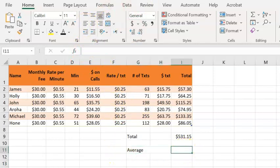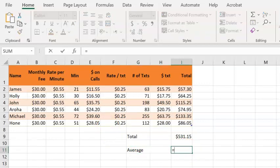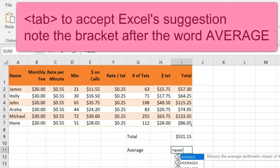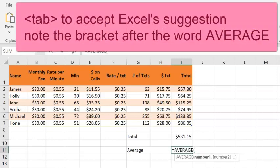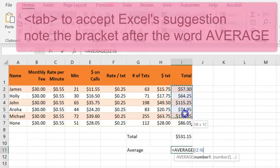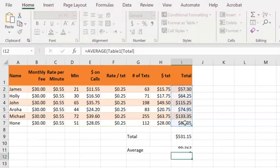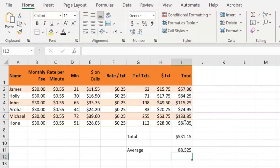To work out the average, I'm going to go into cell I11 and go equals. As I start typing average, Excel suggests that keyword. I can select the amount I want to average, and I don't even have to close the bracket. I can just push enter.